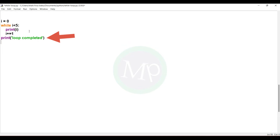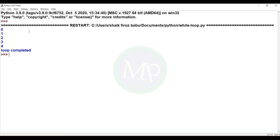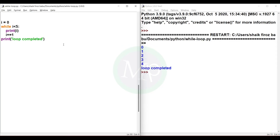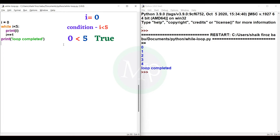Now let me explain the execution. First, i equal to 0 is stored. Then we check the while condition: i less than 5. i is 0, so 0 is less than 5 — the condition is true. So the block of code executes: print i outputs 0, then i plus equal to 1 increments i. Now i value is 1.